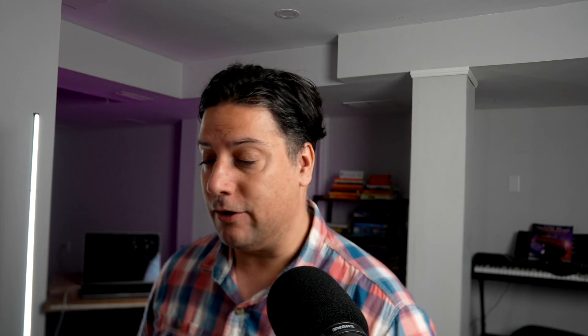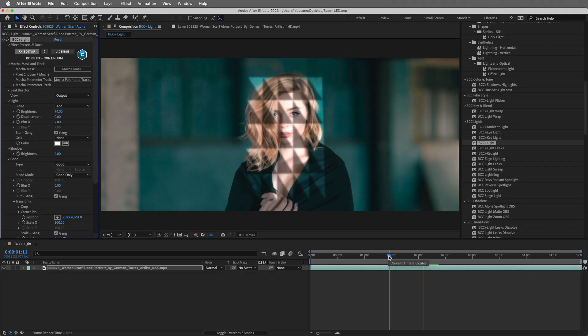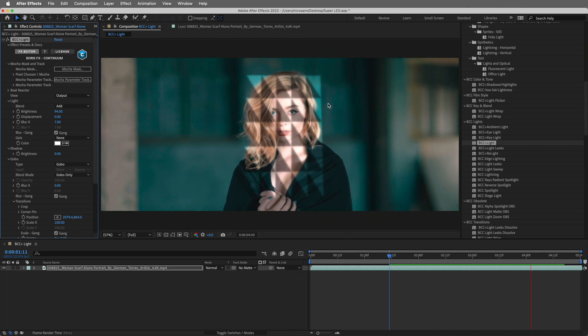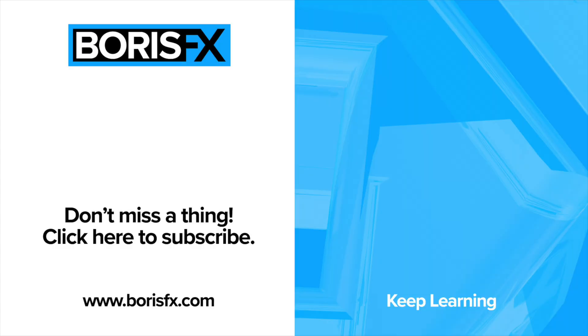Excellent. One of the best things about having this Mocha parameter tracking information is that we can go back inside the effects editor and choose a different preset — and that tracking information is going to still be stuck to the gobo. BCC parameter tracking in your favorite BCC Plus effects for Continuum 2023.5. For more information about Continuum and our other Boris FX products, don't forget to subscribe, like, and comment on the video. Thanks for watching, see you next time.